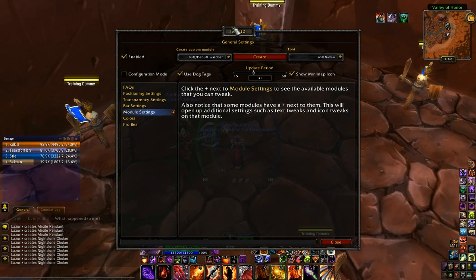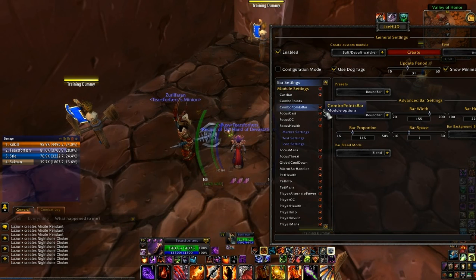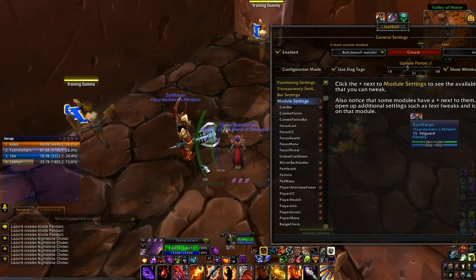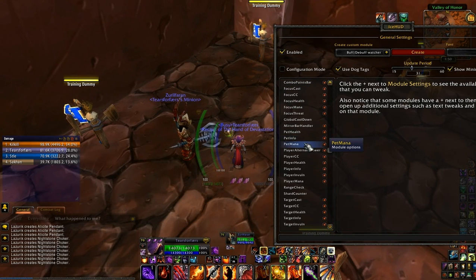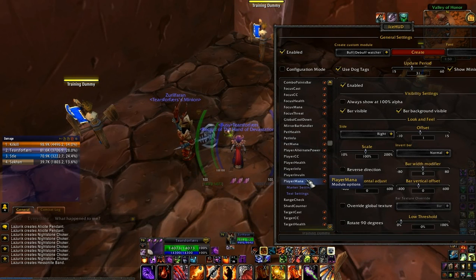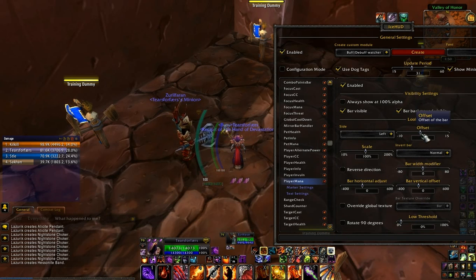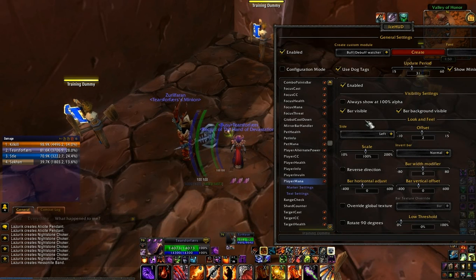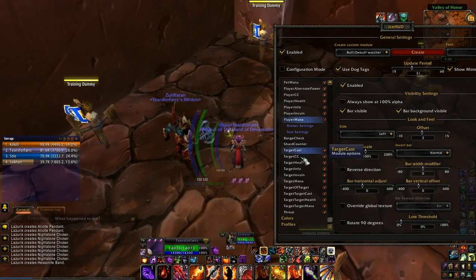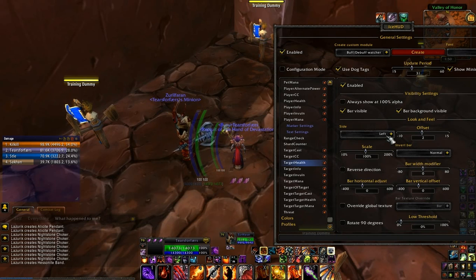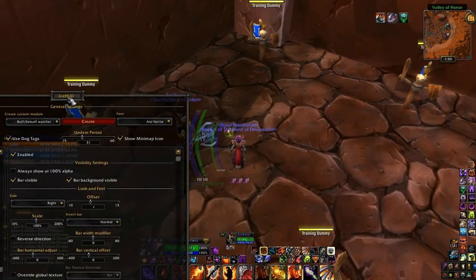So, open ISA. The first thing you want to look at — I like my health and mana on the left. So, player mana: I want it on the left side, offset 2, which is how far off from center it is. That's exactly where I want it. Now, target health: that says it's on the left and I don't want it there, I want it on the right, offset 1. That way it mirrors mine, pretty much.